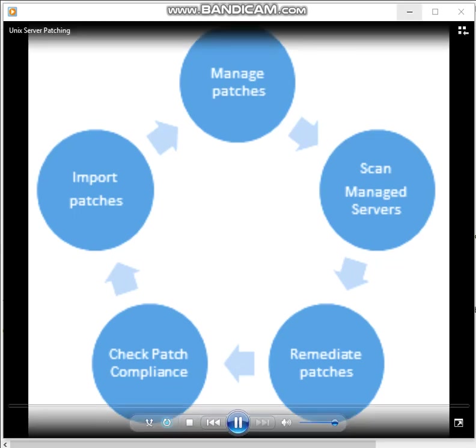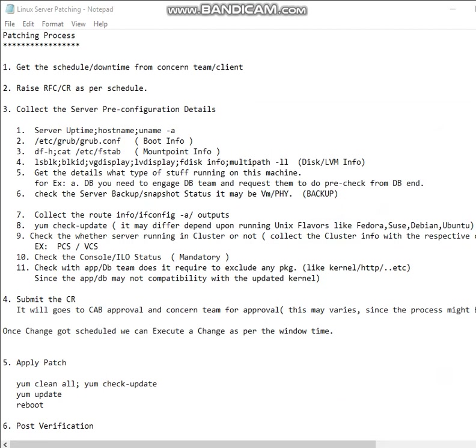We'll see one by one. If the interviewer is asking how you are applying a patch, what are the steps you are following before applying a patch? The process might be changed here and there depending on where you are working - it depends on the machine.